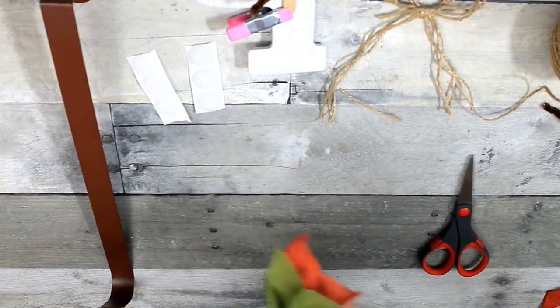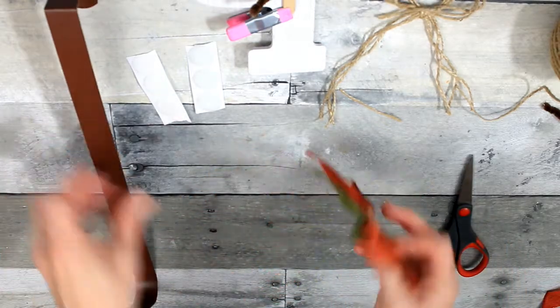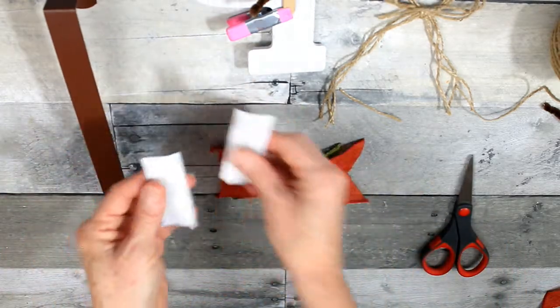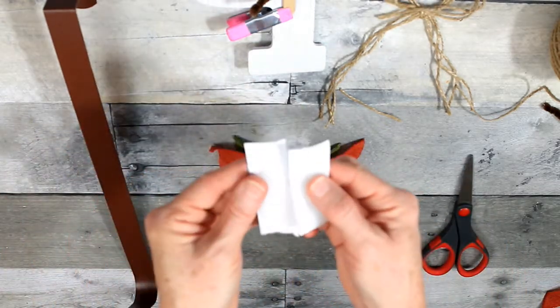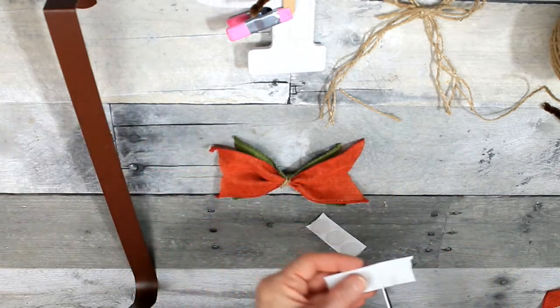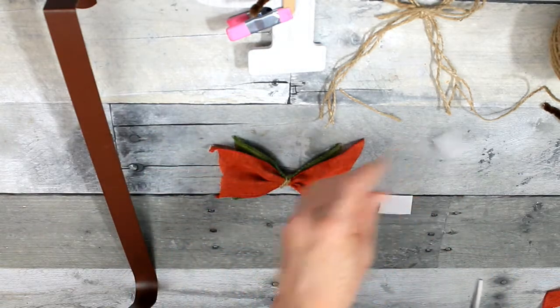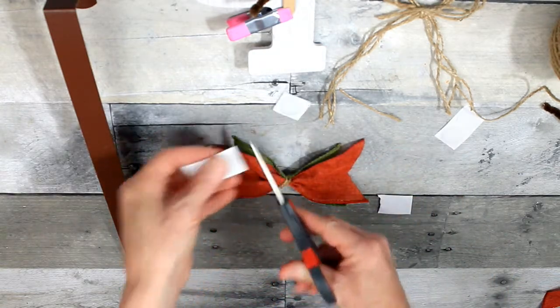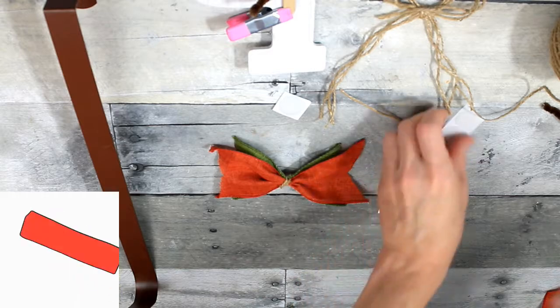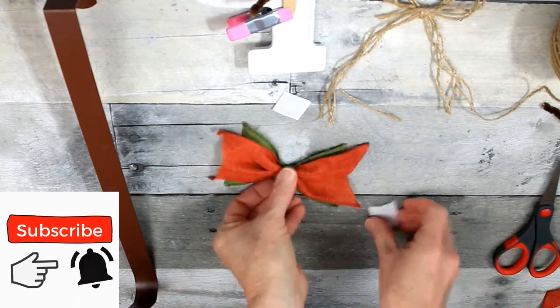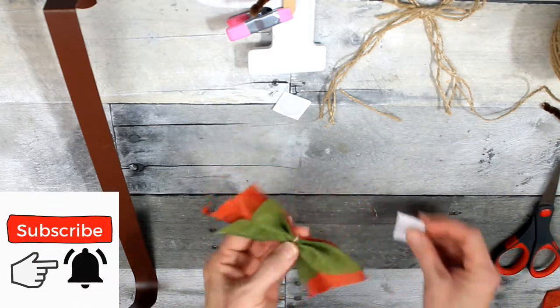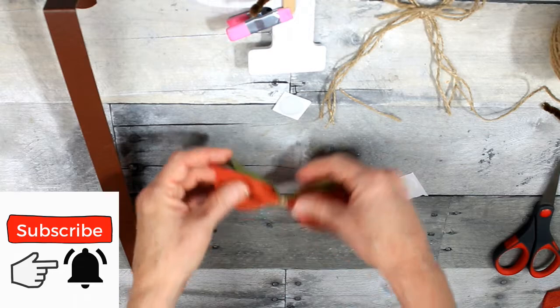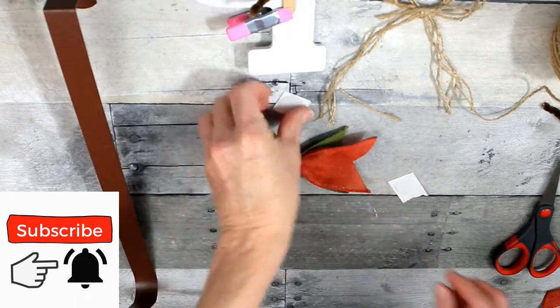And I've decided that I want this hanger to be something that I can change out for the seasons. So that's why I chose to use, instead of hot gluing this down or attaching it with a pipe cleaner like I did the letter, I'm going to use a little bit of this Velcro to attach it.